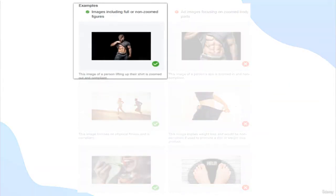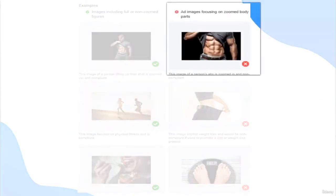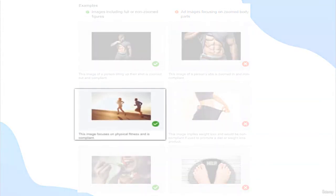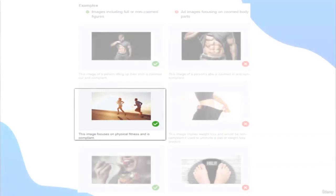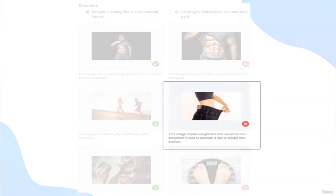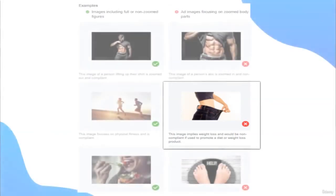Here you go. You can see a person in the image lifting his shirt — his body is zoomed out, so this is compliant. The picture on the right with the person's abs zoomed in is non-compliant. In the second example, the image with people running focuses on physical fitness and is compliant, while the image on the right implies weight loss and would be non-compliant if used to promote a diet or weight loss product.